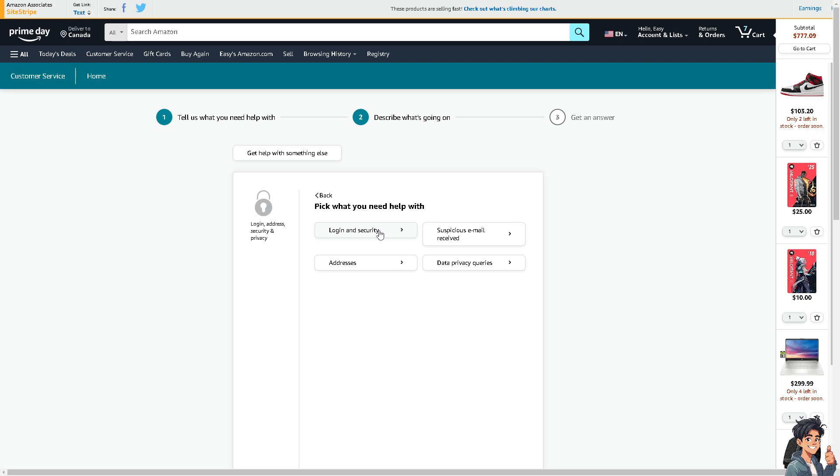That's going to be your password, email or login. Remember that Amazon typically allows you to update your phone number easily through your account settings on the website or mobile app. Keeping this information current is crucial for smooth communication and security management of your Amazon account.